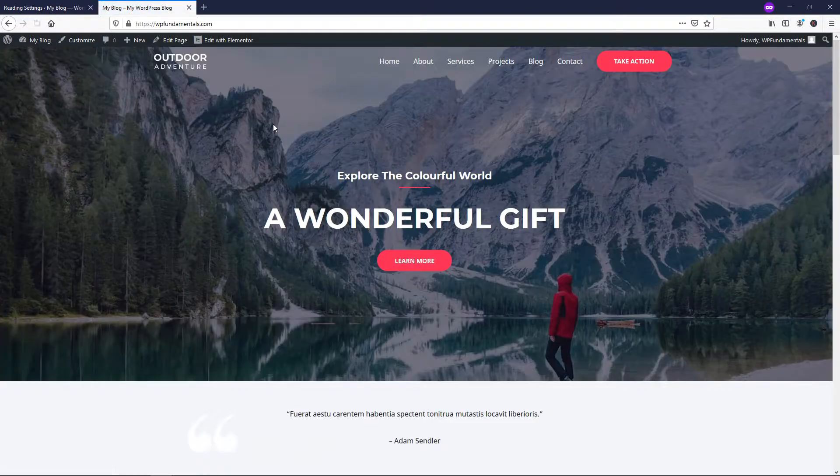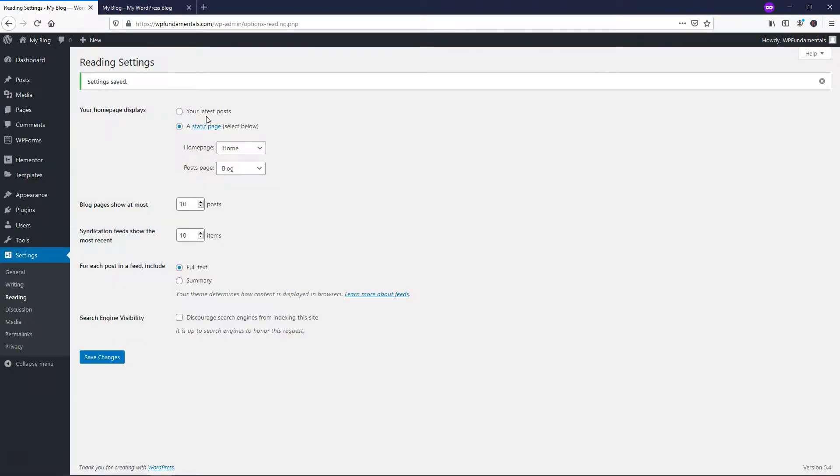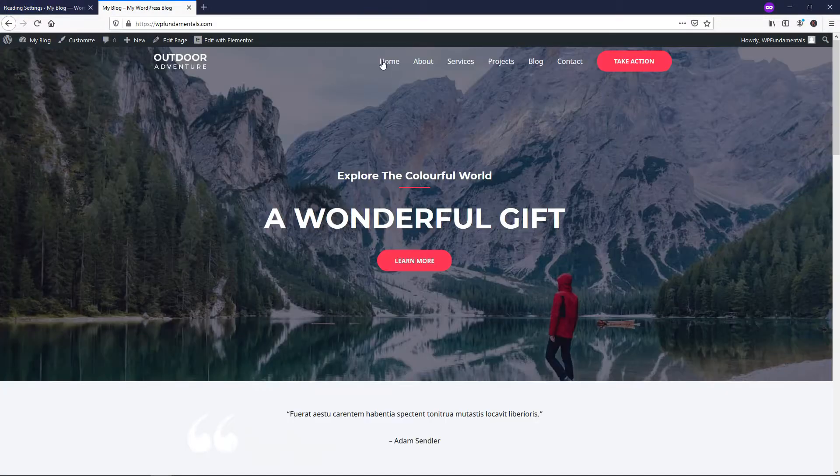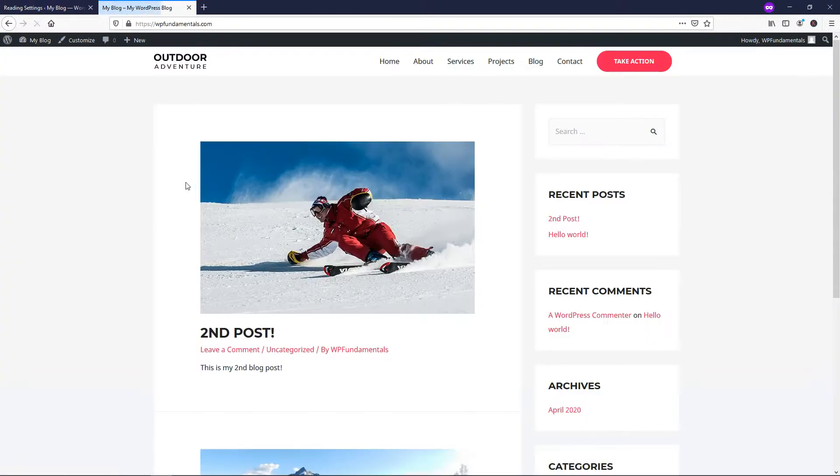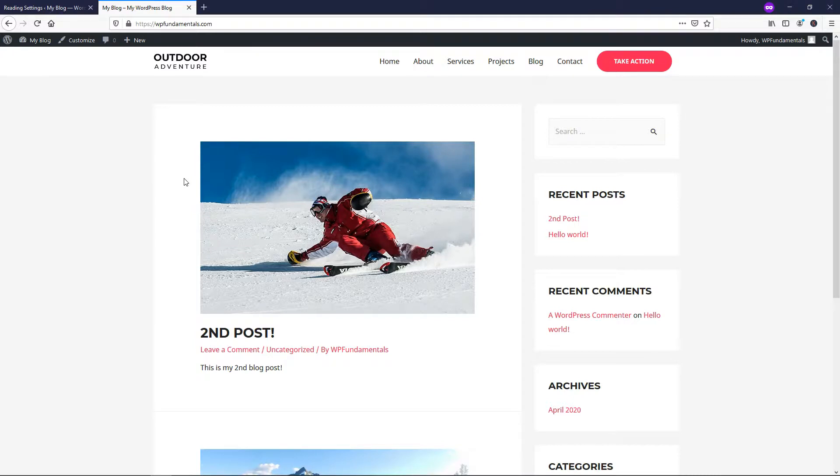So that is how you would be able to set it up as the homepage if you want like this, or you can also set it up as a separate page. And it's very easy to do once you know where to actually go within the dashboard. So I hope this video was helpful on showing you how to make your blog your homepage in WordPress.